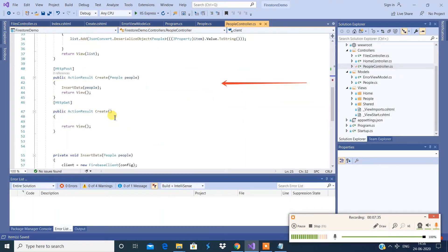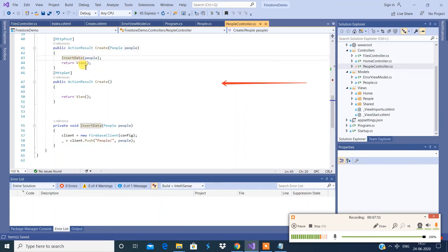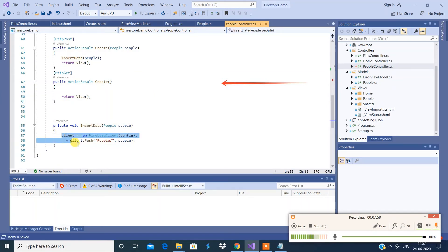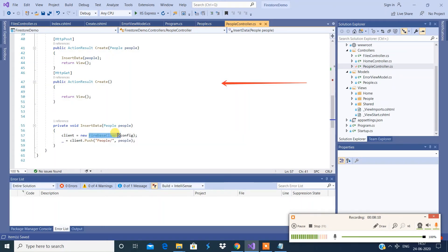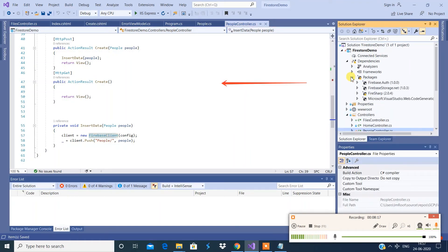I'm going to create a new action method. This is a controller method to insert data into the database. Under it there is a user-defined method called InsertData. If you look at this method, there are only a few lines of code to do the job. To get the required class, we use a NuGet package SDK called FireSharp — install FireSharp and you'll be exposed to this particular class.